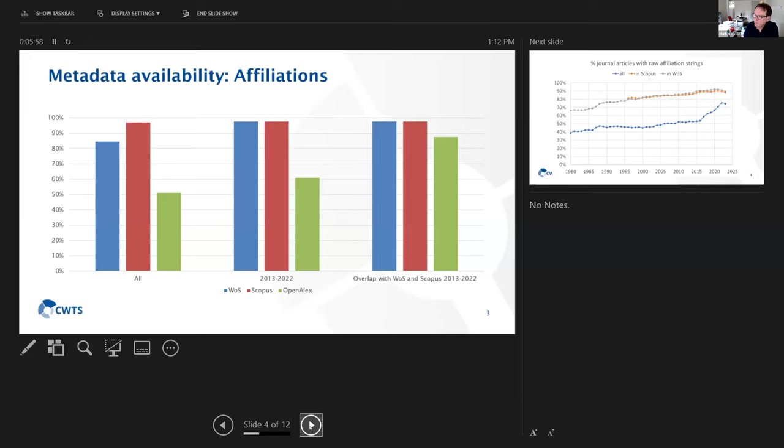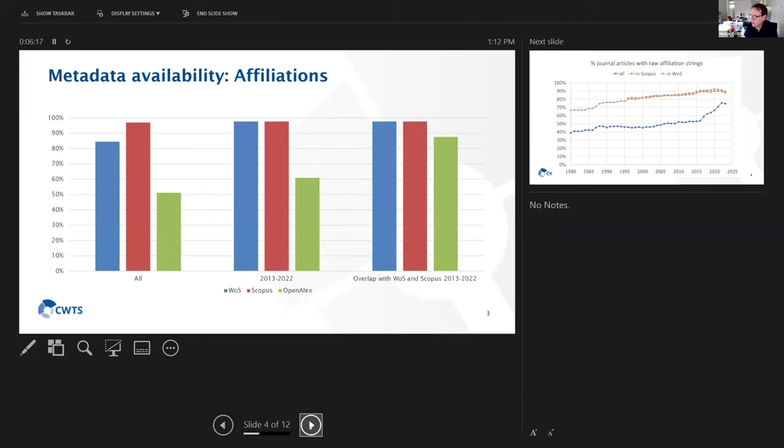If we then limit ourselves to only the last 10 years, 2013-2022, then we see already that the availability of affiliations is getting better, improves in OpenAlex to 60%, but also in Web of Science and Scopus that percentage is higher for more recent years.